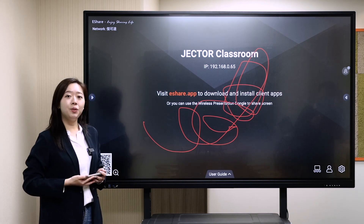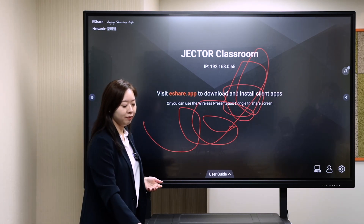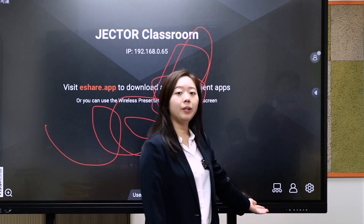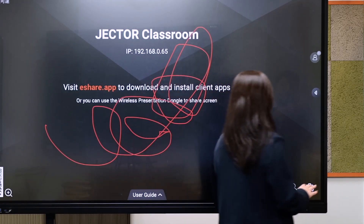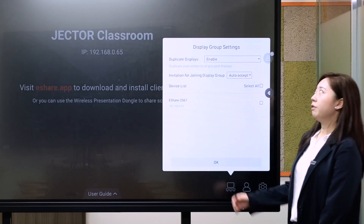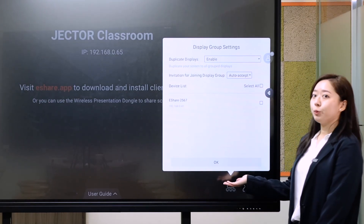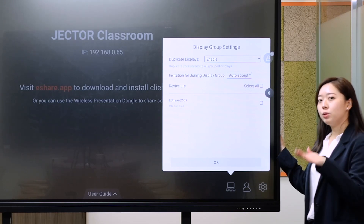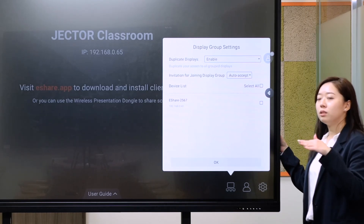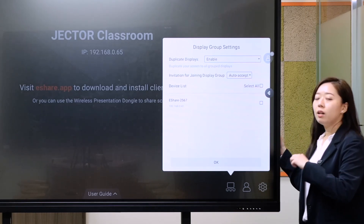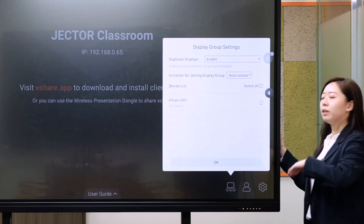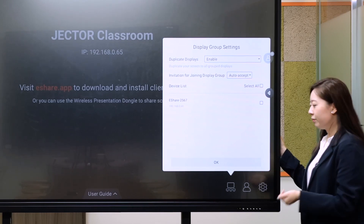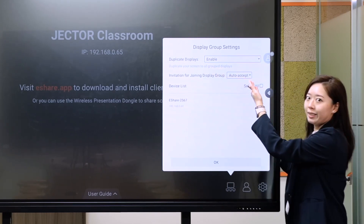I want to share about the settings function within the mirroring system. Here we can find three icons. The first one is display group setting. It means if you have up to two displays, you can group them and mirror your screen to the next display if they have the eShare system.